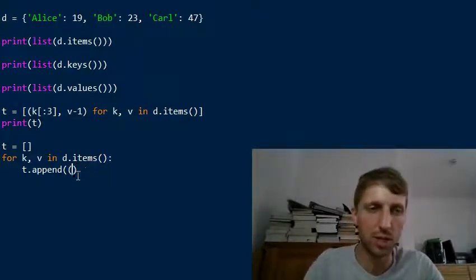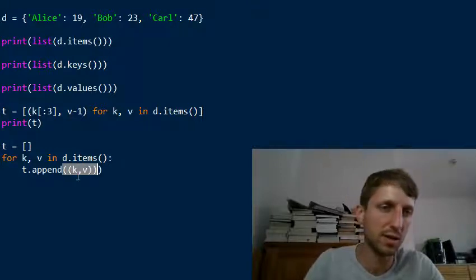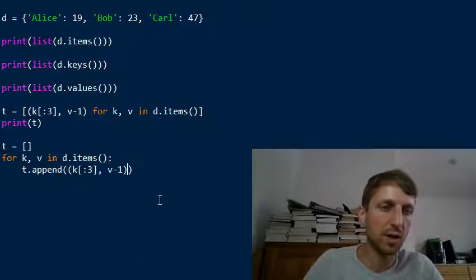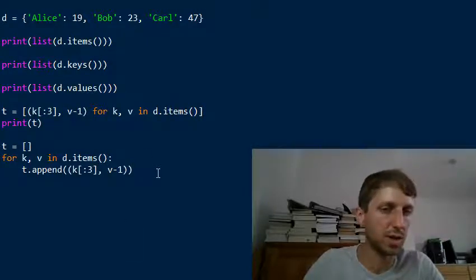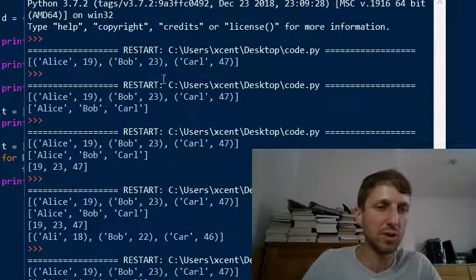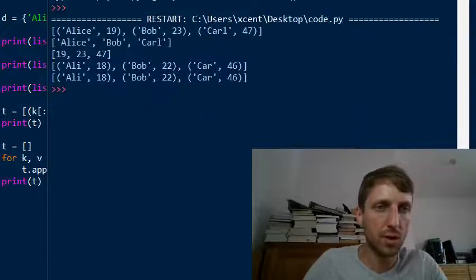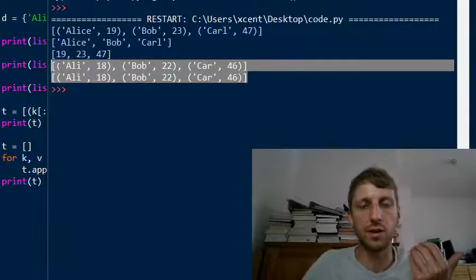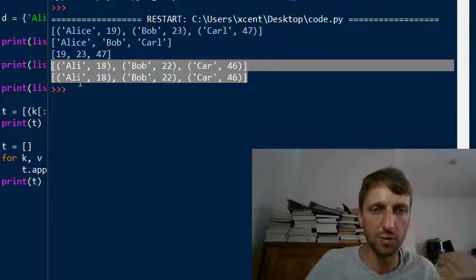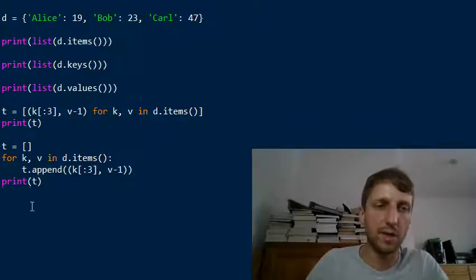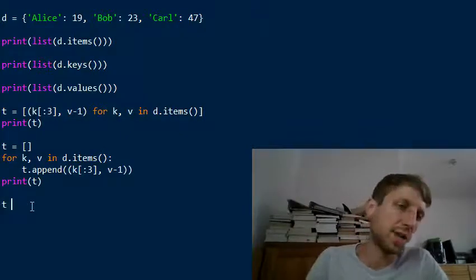Let's print the result of this to see that it's equivalent to the list comprehension. Both produce the same output. The list comprehension is more concise, but the for loop is more generally extendable — that's why I included it here.